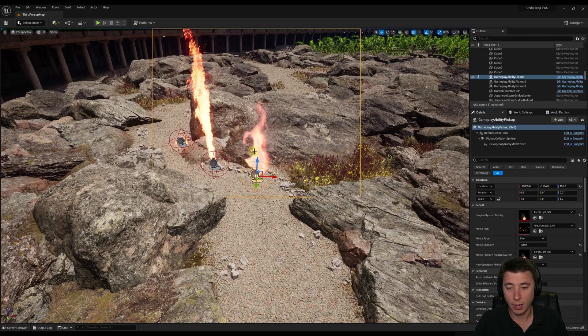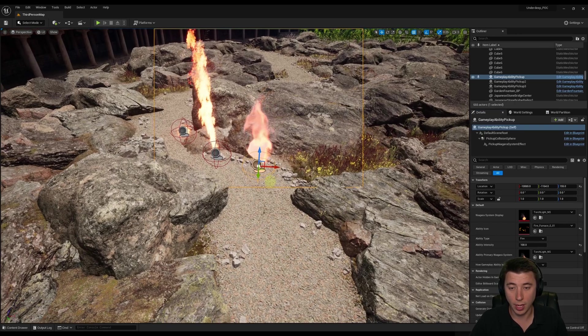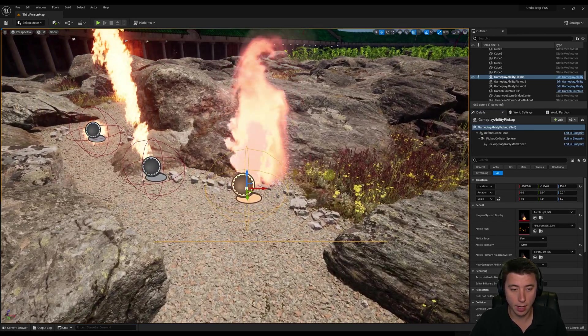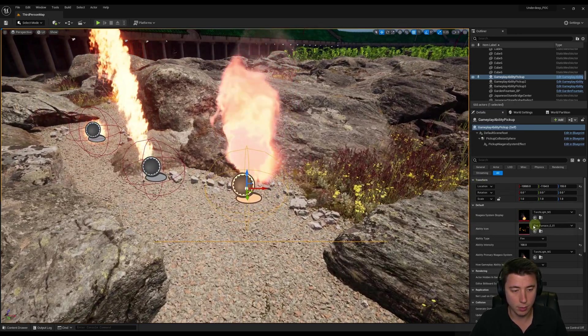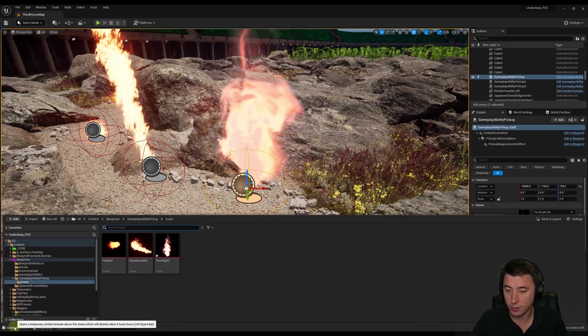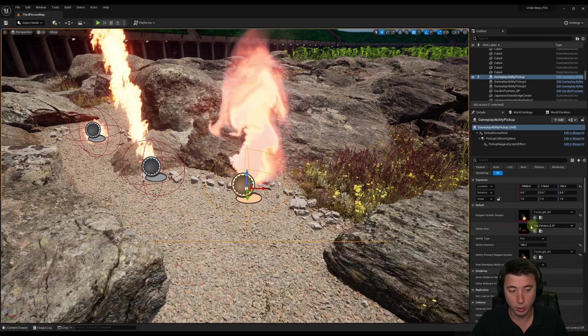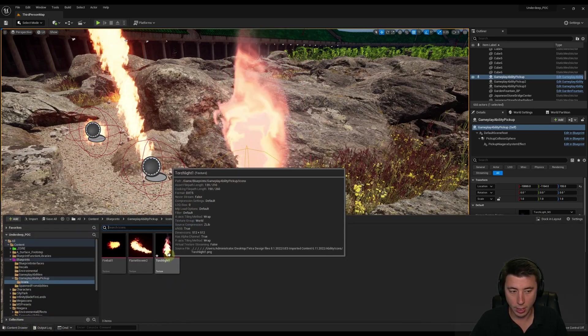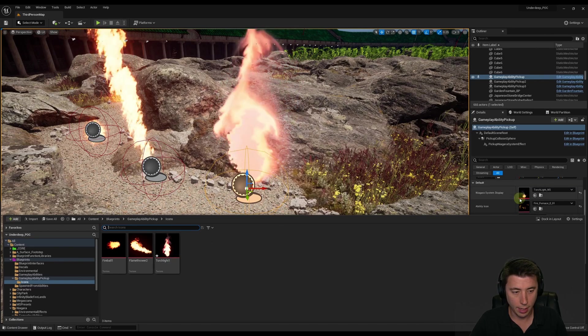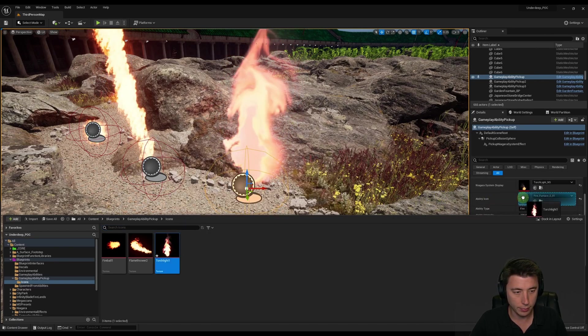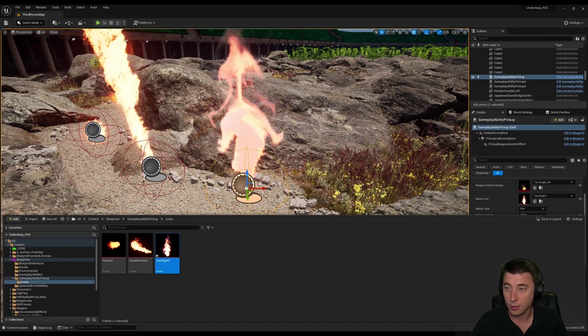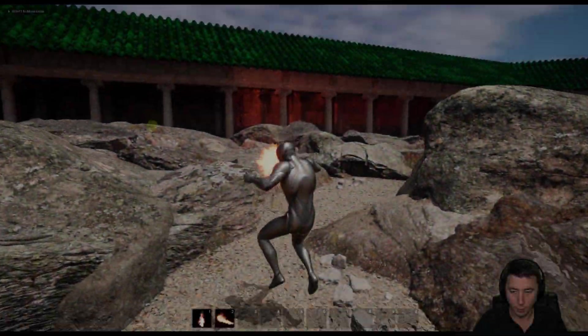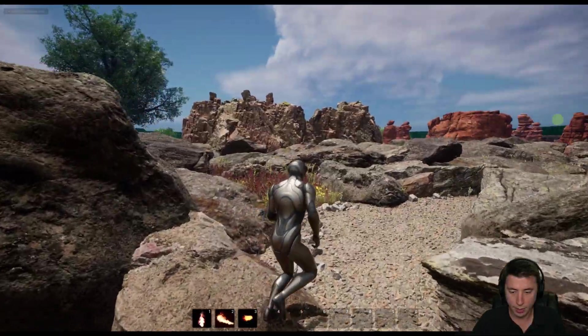Now I'm going to select our Gameplay Ability Torchlight Actor here. What I'm going to do is switch out the Ability Icon, which I picked something totally random to start. Come back to our Content Drawer, and let me just drag in our Torchlight. Boom. Now let's test this out. Pick up our Torchlight. Yep. Okay.